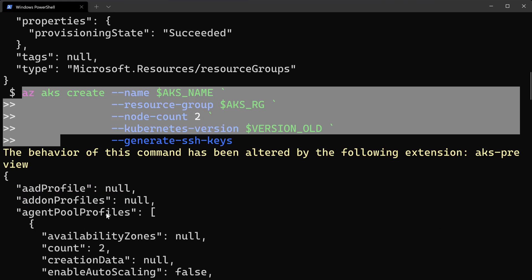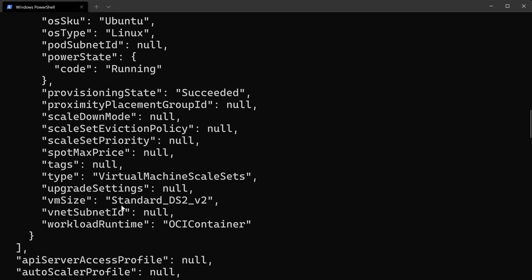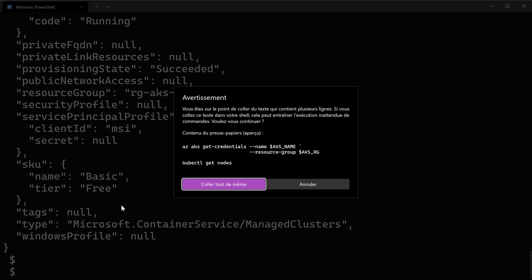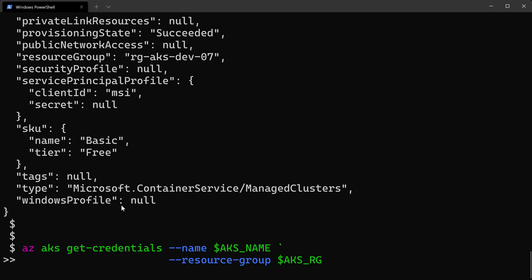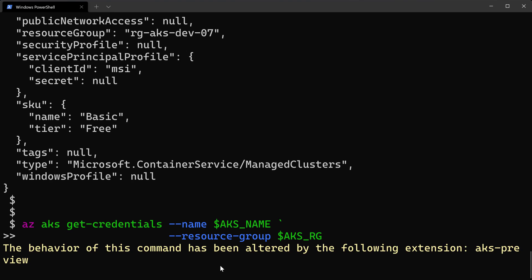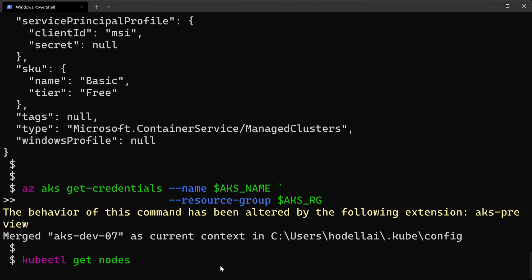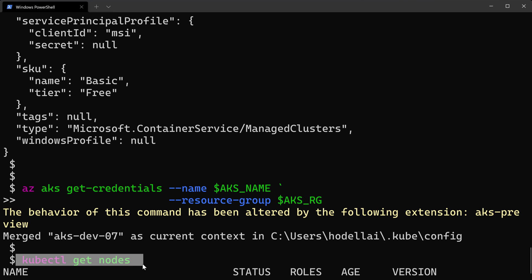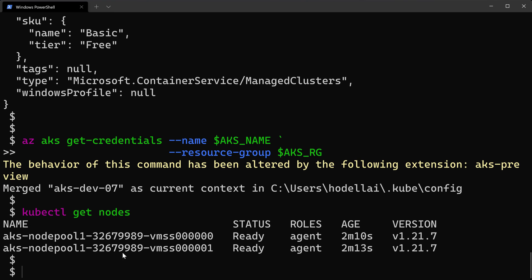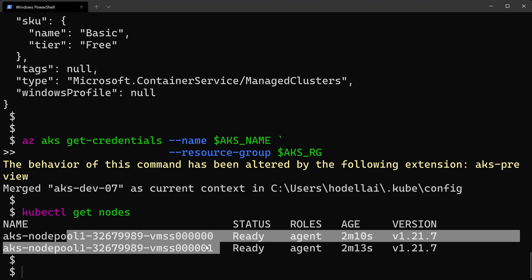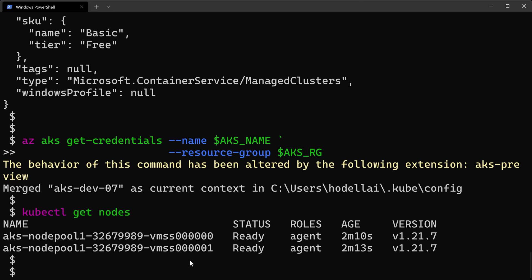Now our cluster is created successfully. From here I can connect to that cluster using the command az aks get-credentials. Once that succeeds, I can use kubectl get nodes to see the two nodes for my system node pool in my cluster.